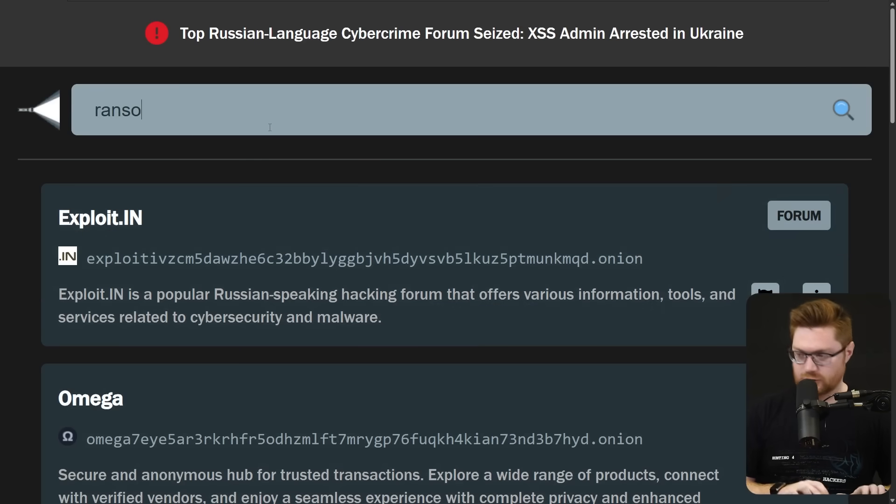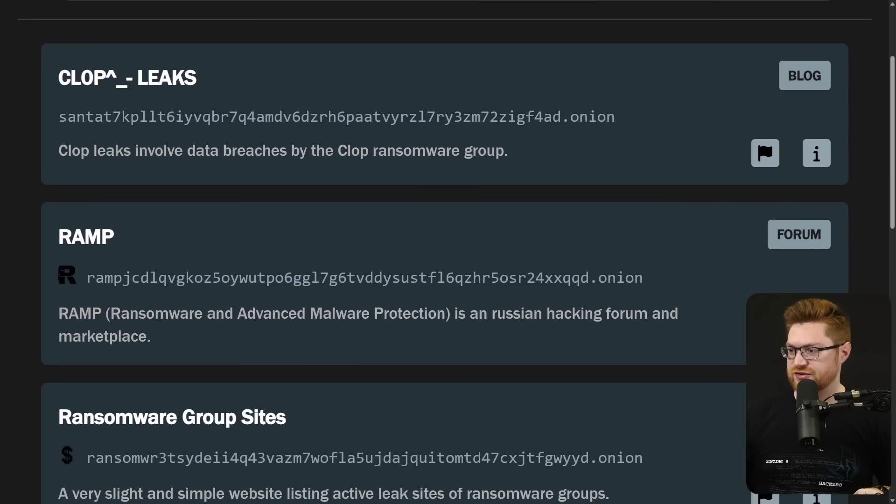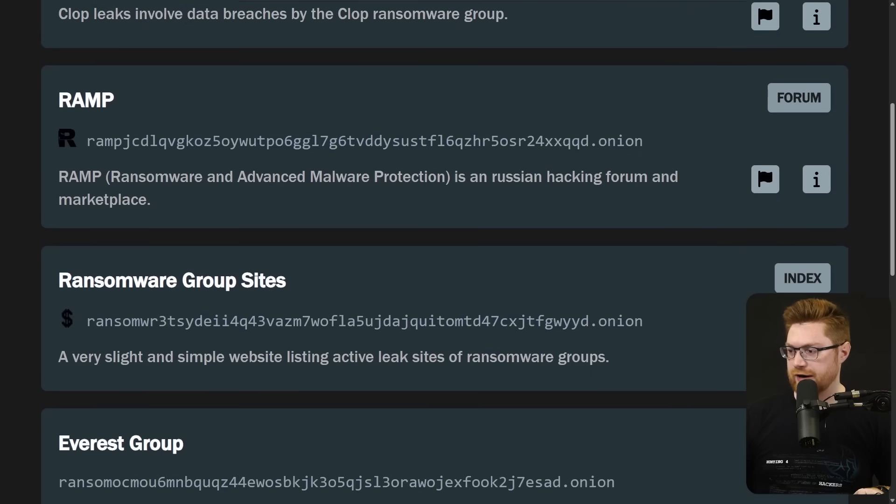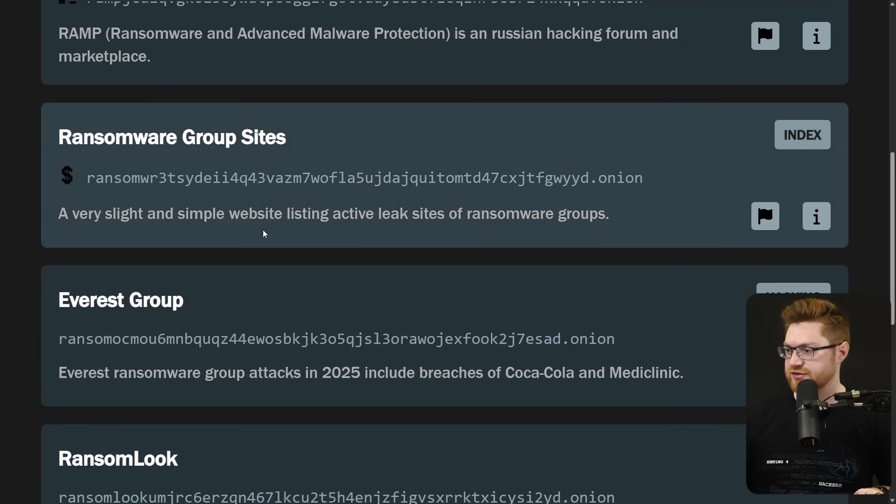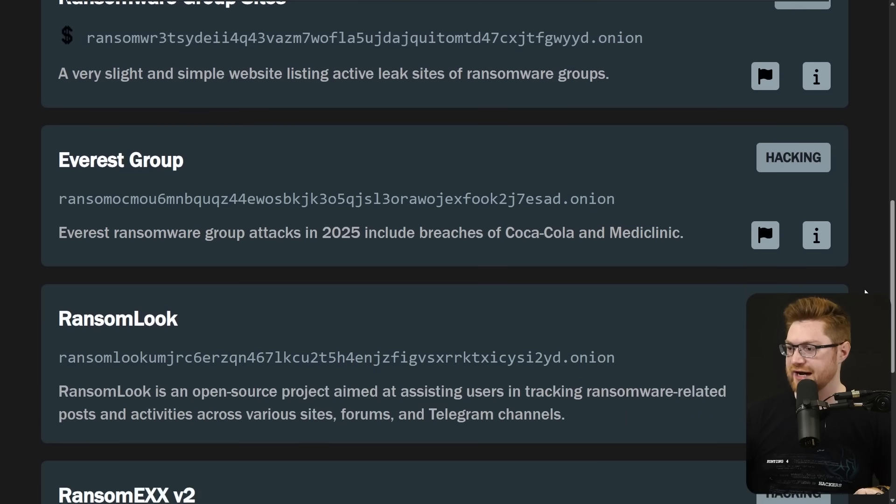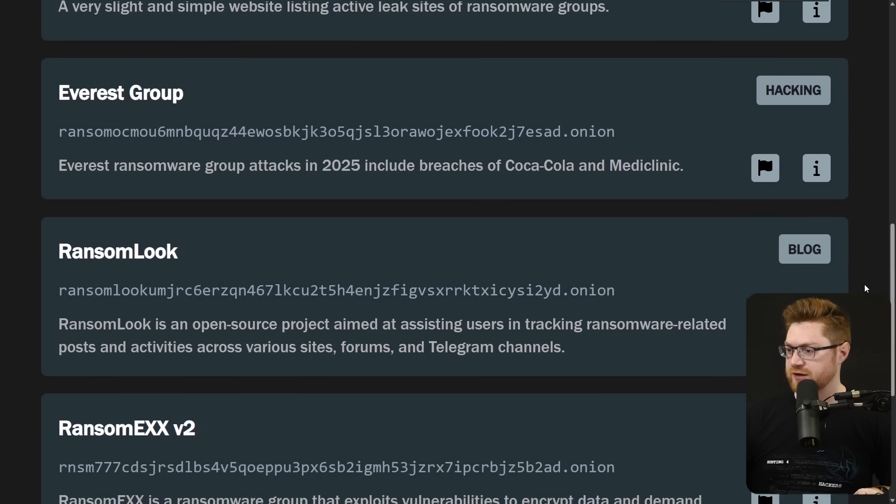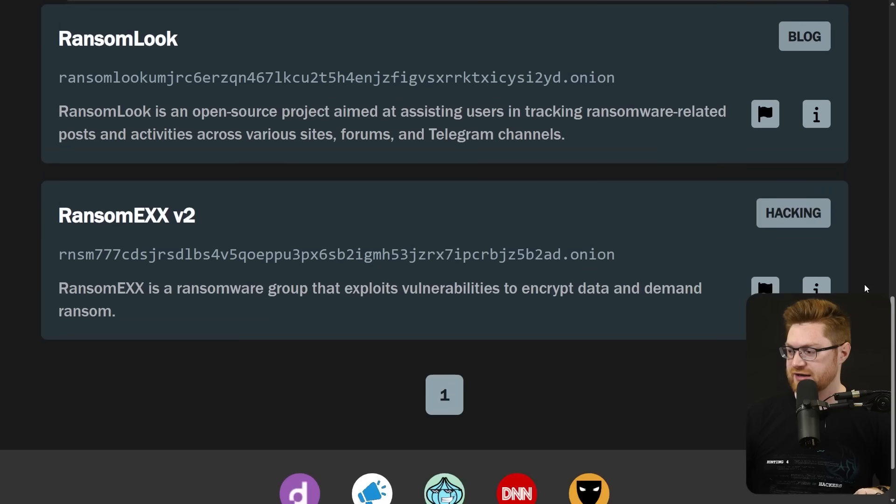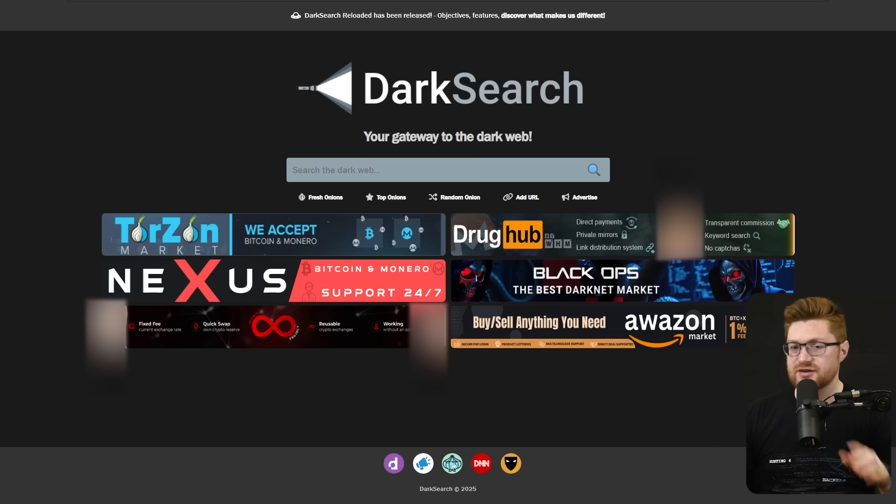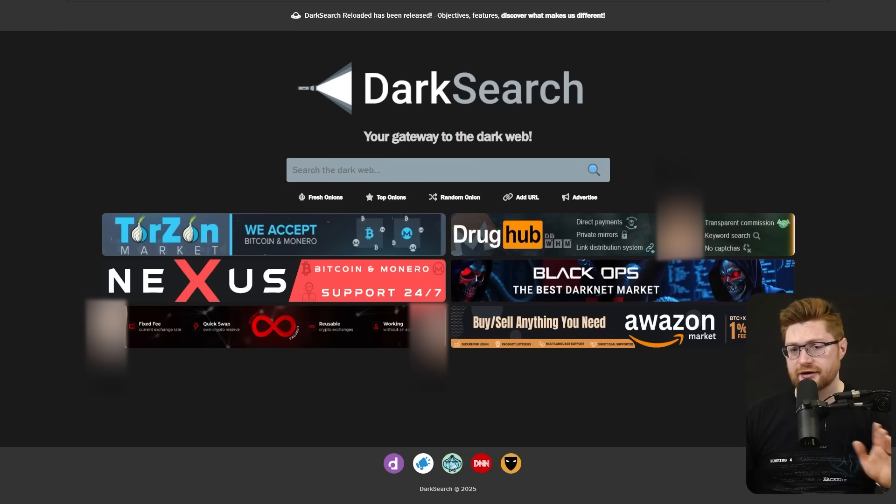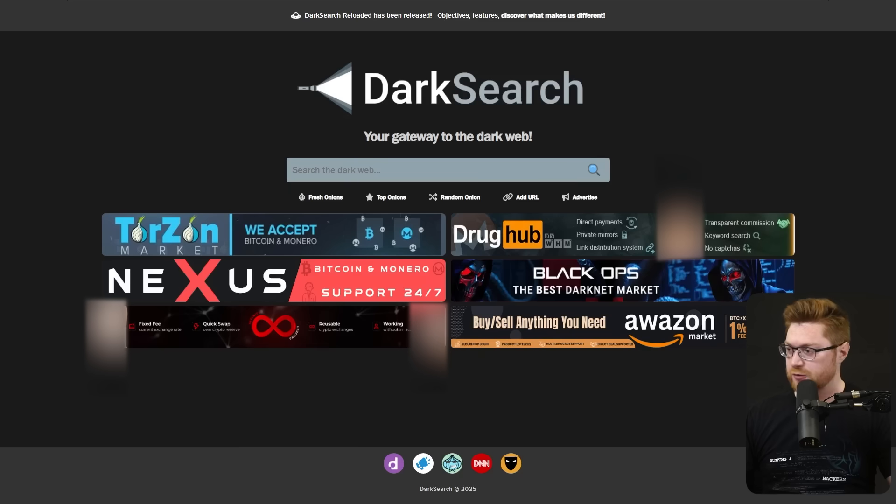Maybe we search for ransomware. Couple extra results. We see CLOP and RAMP again, even a ransomware group sites, just a different list or catalog of different ransomware groups. And that's the only page of results. As I had mentioned though, there are a lot of different Tor or dark web search engines. Dark search is by no means the only one. You might be familiar with Ahmia. Maybe you've heard of Haystack. Torch is another one.